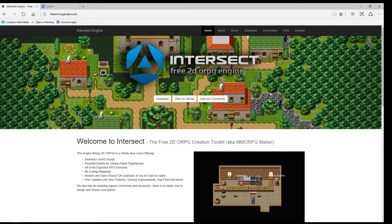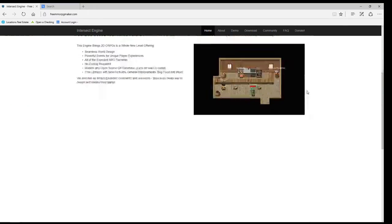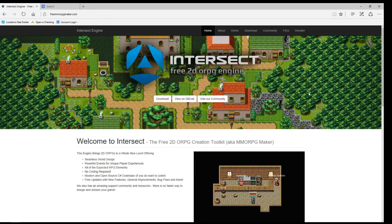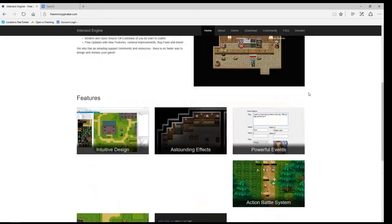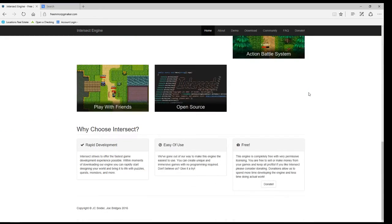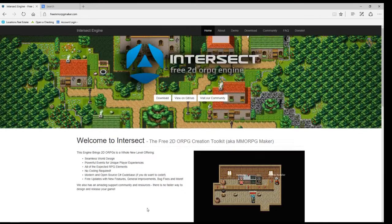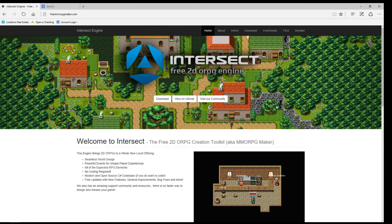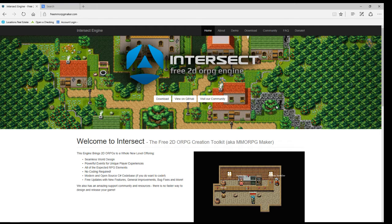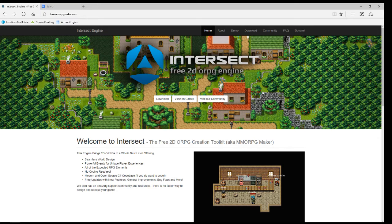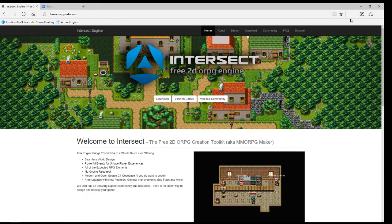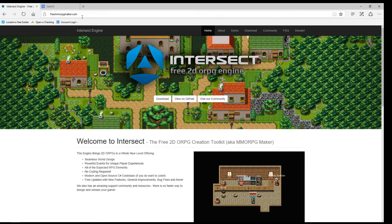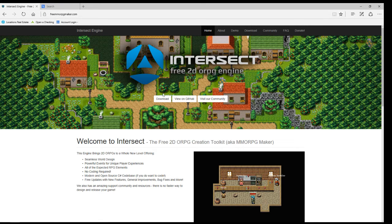Hey everybody, Ambard here. I want to show you guys this awesome new game engine, Intersect game engine by JC Snyder and Joe Bridges. They've been working forever to come up with a game engine that's easy to use, and I'm going to show you guys around. So if you're interested in getting it, go to freemmorpgmaker.com. Click on the download.